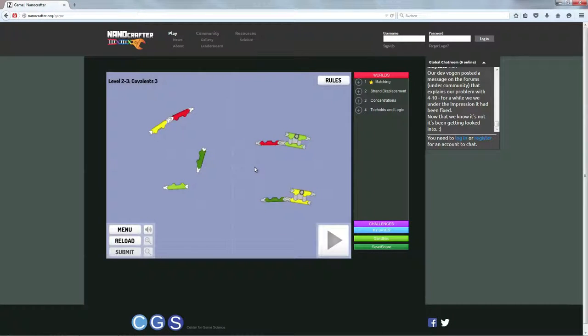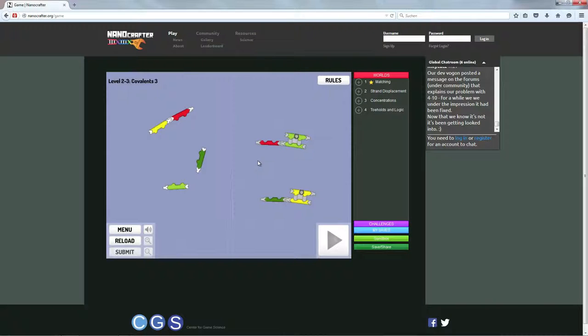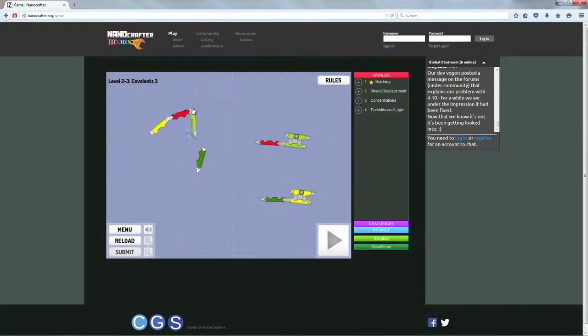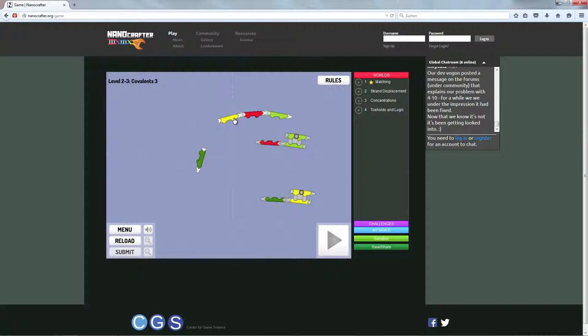Bis jetzt ja easy peasy, aber ich bin ehrlich gesagt auch wie bei Foldit schon nicht durch das ganze Tutorial gekommen. Also es ist irgendwie vielleicht nicht so ganz mein Ding bisher. Was natürlich schade ist, weil einfach dieser wissenschaftliche Hintergrund total toll ist.